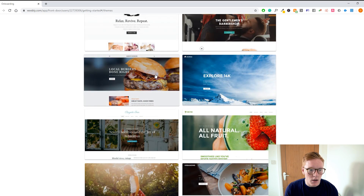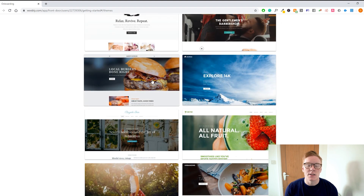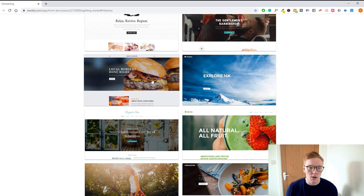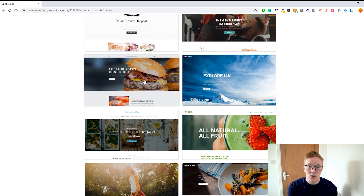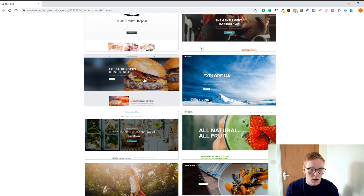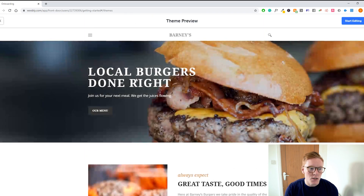Let's say we want to start our local burger chain — this theme right here looks really good. Something to think about: just like with Wix, all these themes can be modified to fit your business no matter what niche you're in. So if you're a construction company and you want to use this hamburger theme because it looks great, you can still do that and just change the content to make it fit your brand.